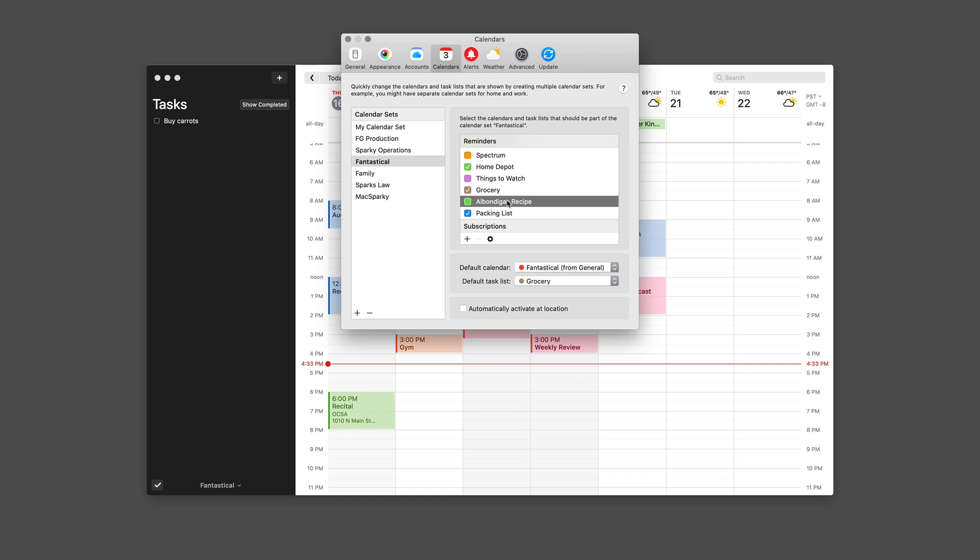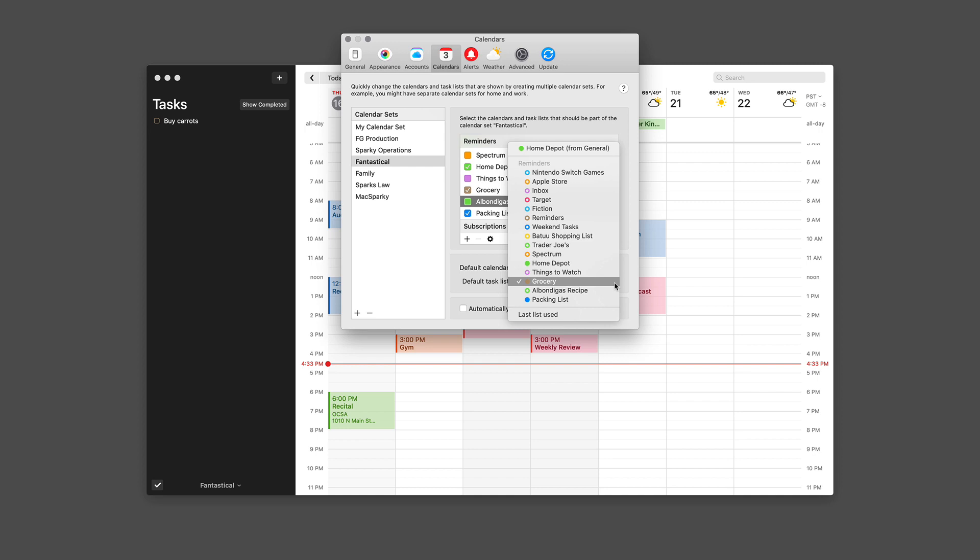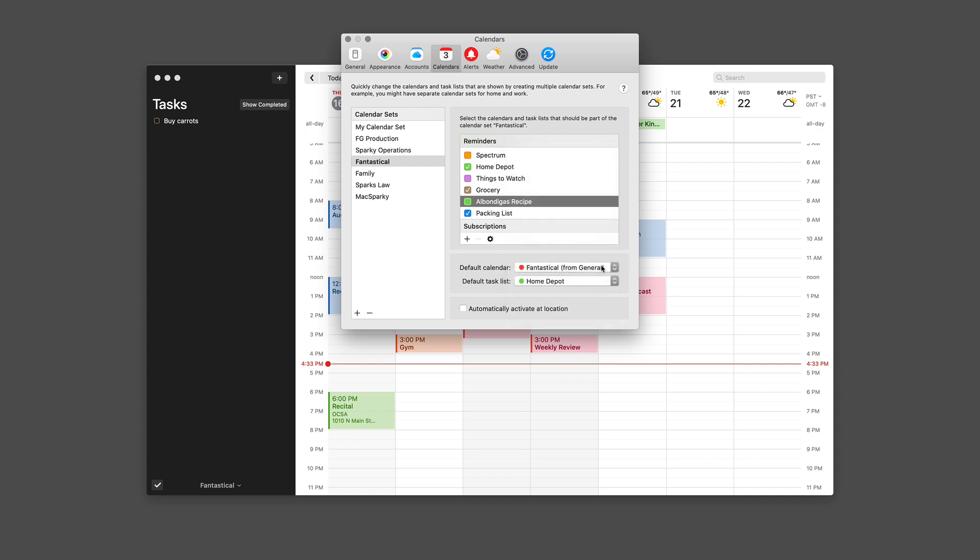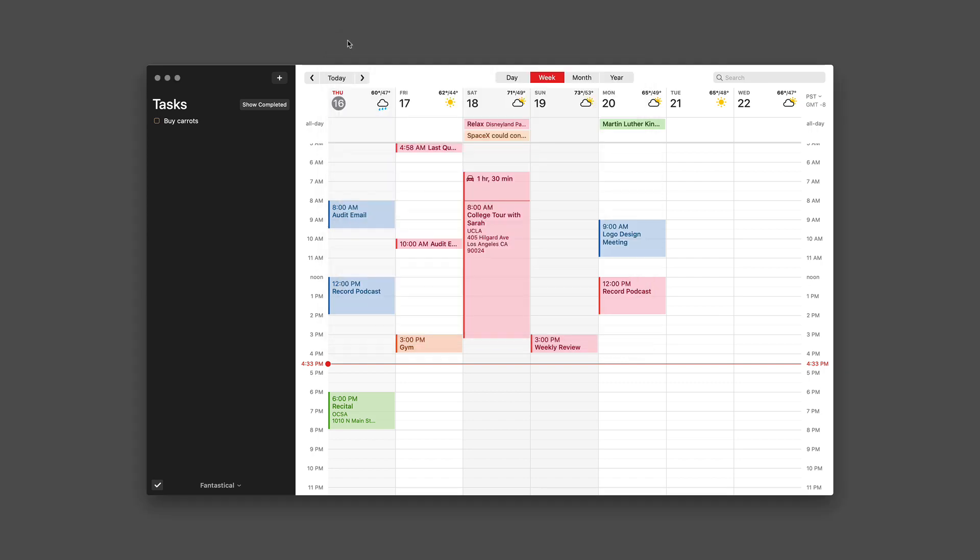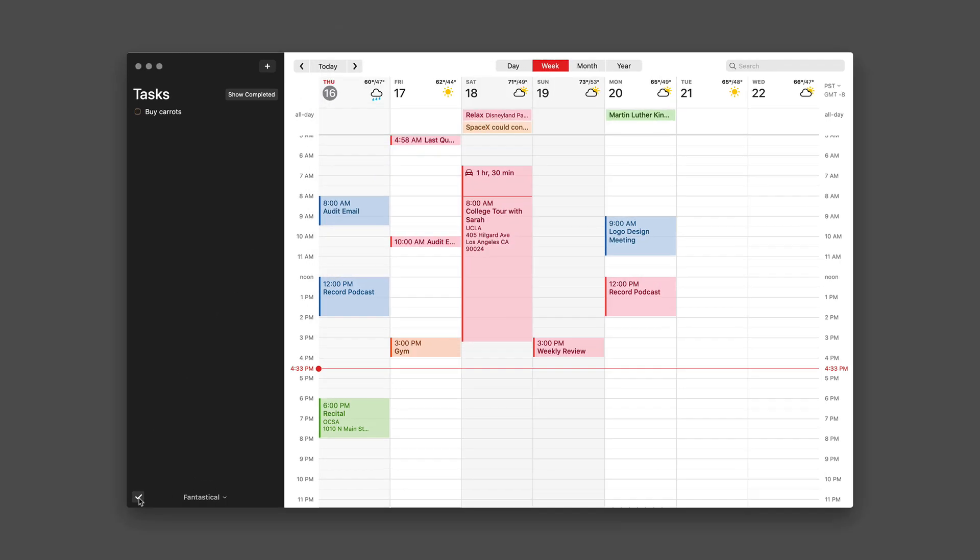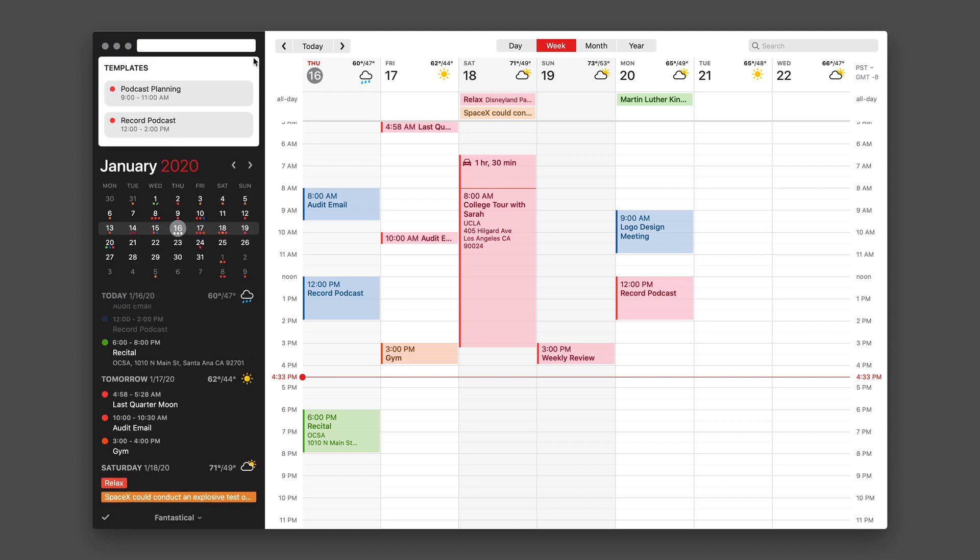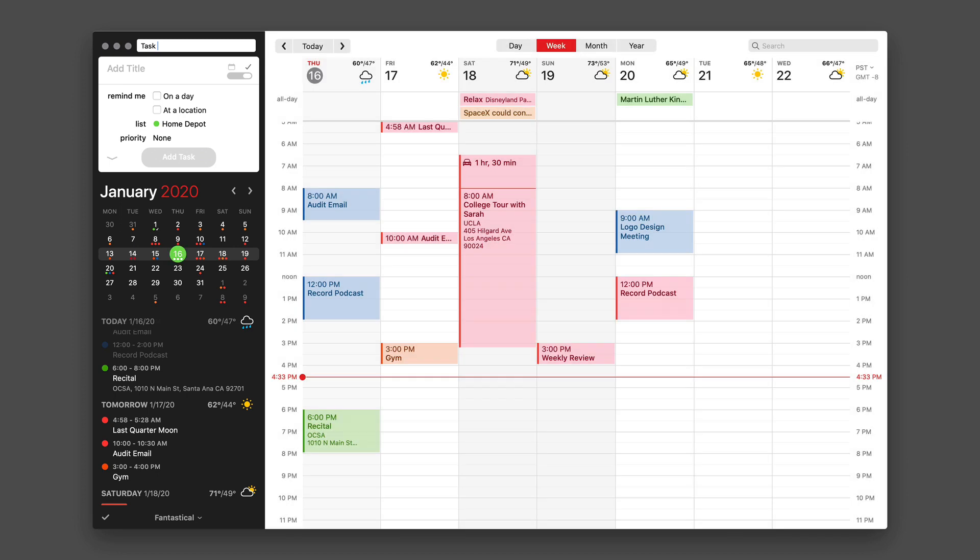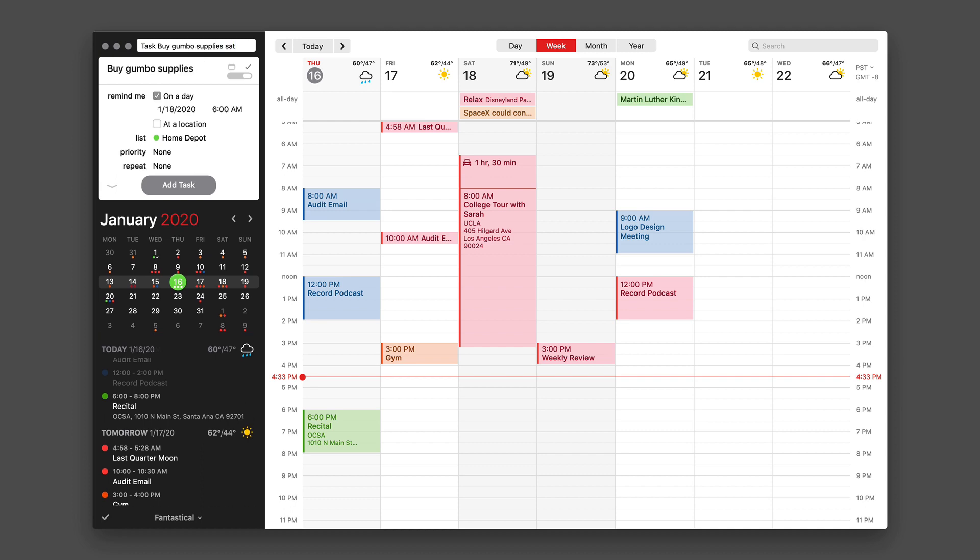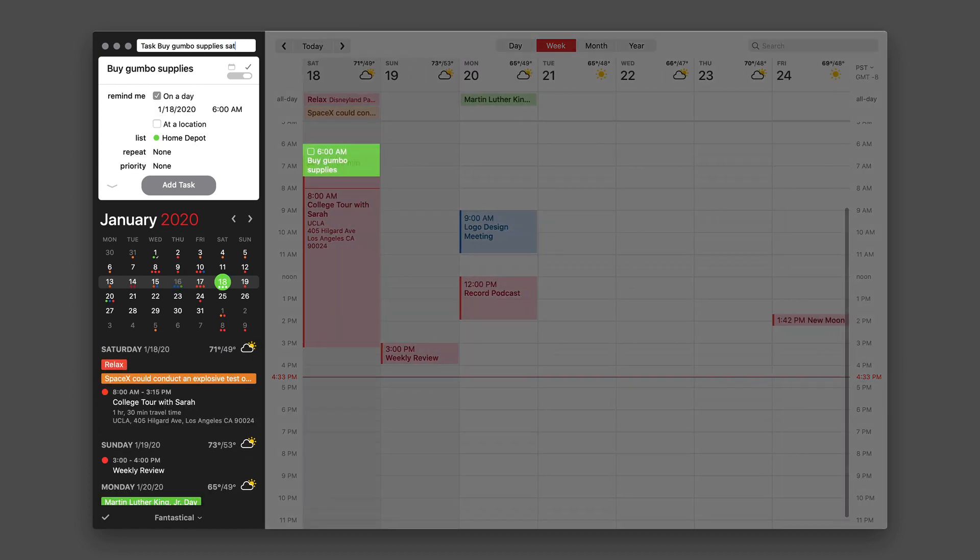You can also see in this screen I can pick the default list. I had grocery picked here, but let's say I'm going to make it Home Depot instead. I'll go ahead and close it and let's add another task. Lately I am really into making gumbo, so I'm going to say 'buy gumbo supplies' and this time I'm going to do it on Saturday, so I'm just going to type 'Saturday'. And if I type SAT or the full word Saturday, it's going to be enough for Fantastical to figure out that it's got a due date of the 18th, which is the next Saturday as I type this.